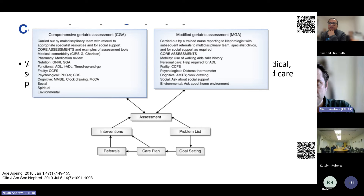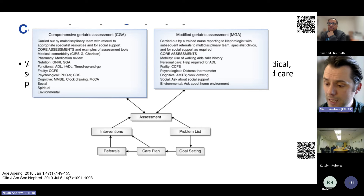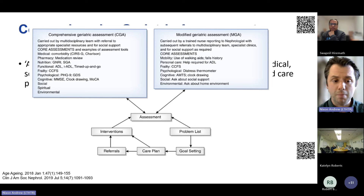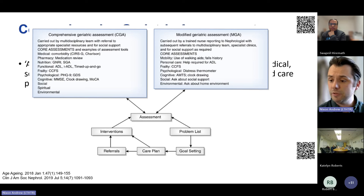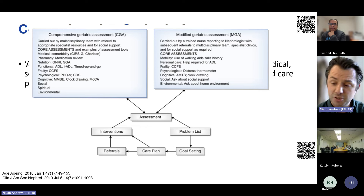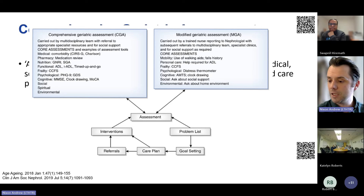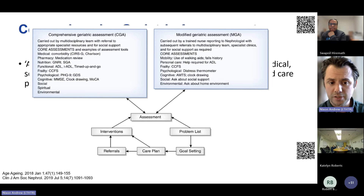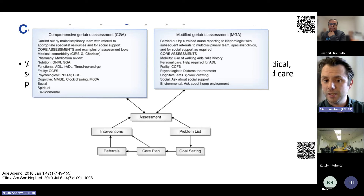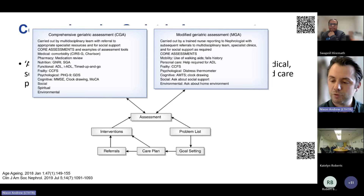When you do this assessment — whether comprehensive geriatric assessment or geriatric assessment — you identify problems, identify goals, values and preferences, and then through shared decision-making develop a person-centred care plan. This may include targeted interventions, referrals to onward secondary care teams — such as falls management, community physiotherapists, or social services. It's not a one-stop shop; you revisit the care plan, especially following hospitalisation or a change in health status, performing reassessment to re-identify what problems exist.